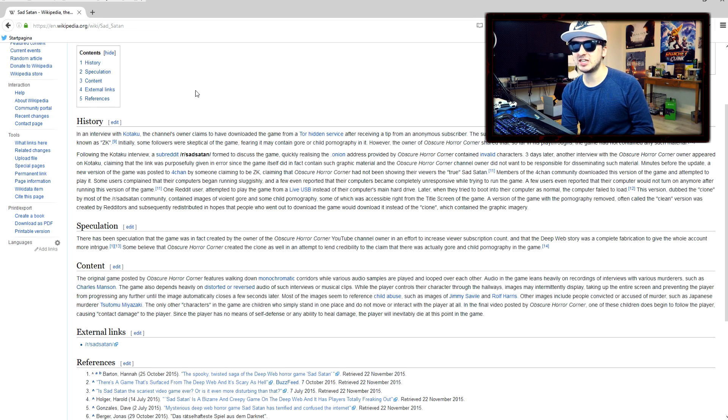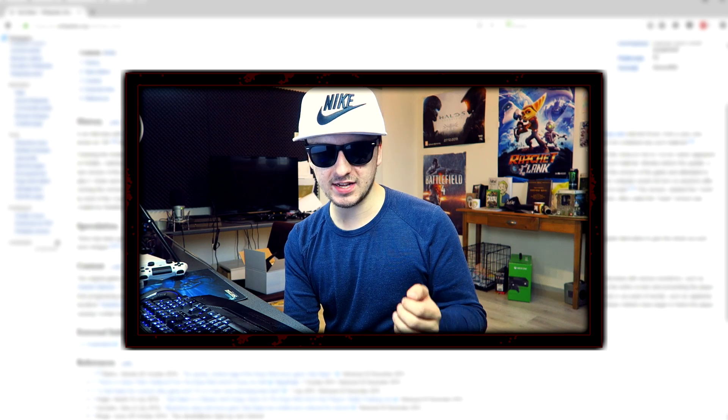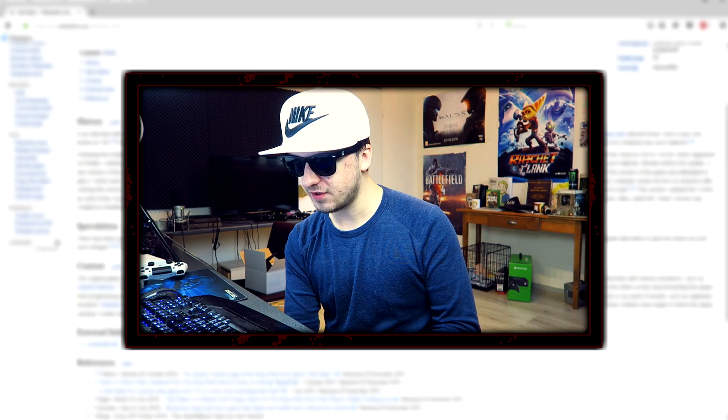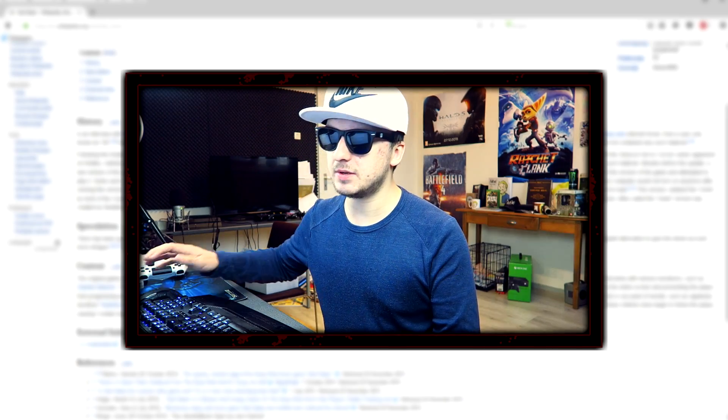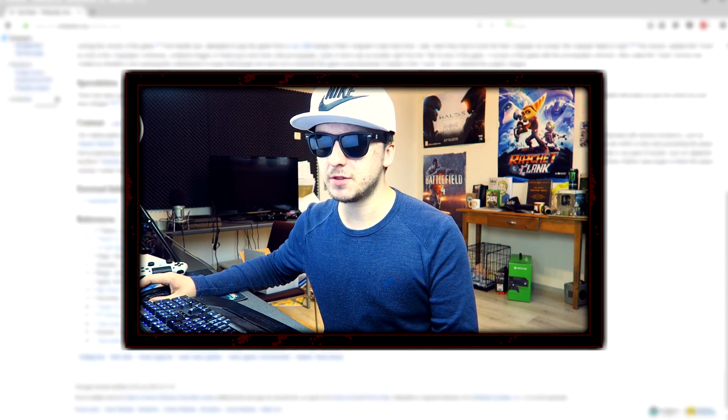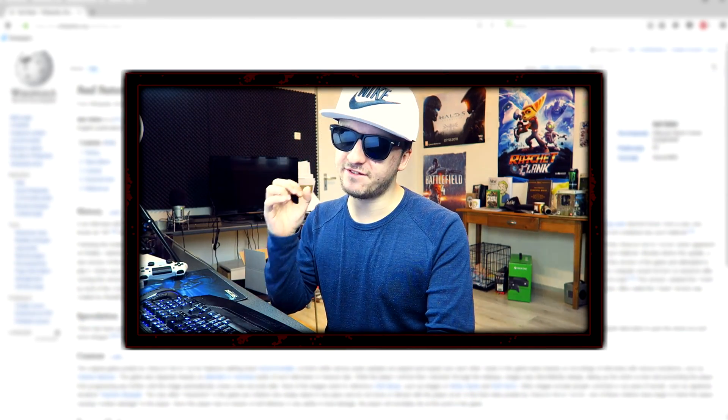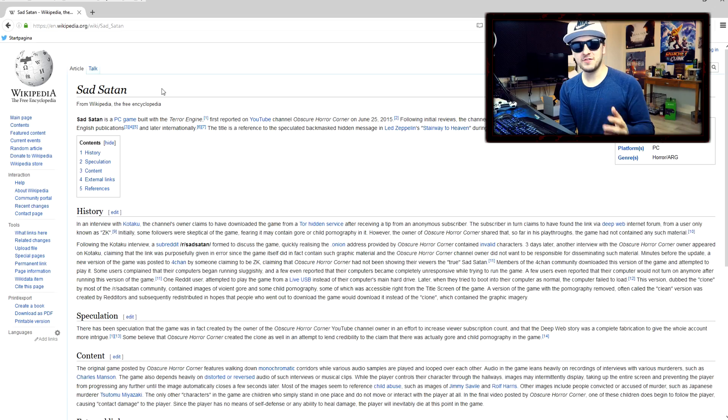I will leave the Wikipedia link in the description for Sad Satan so you guys can check it out and read it yourself. Because actually it's a pretty long article, but still it is pretty fucked up.